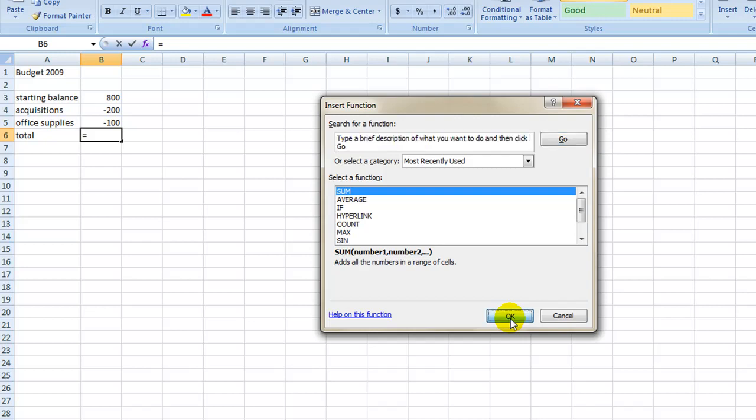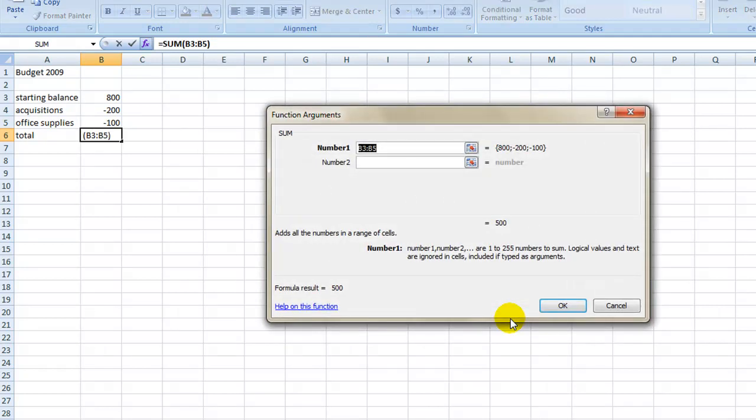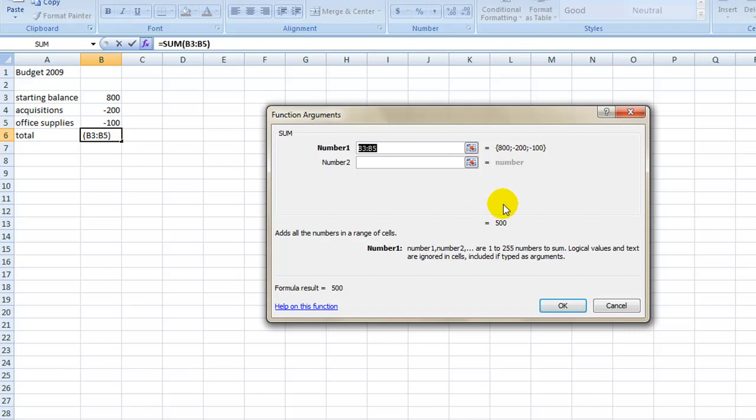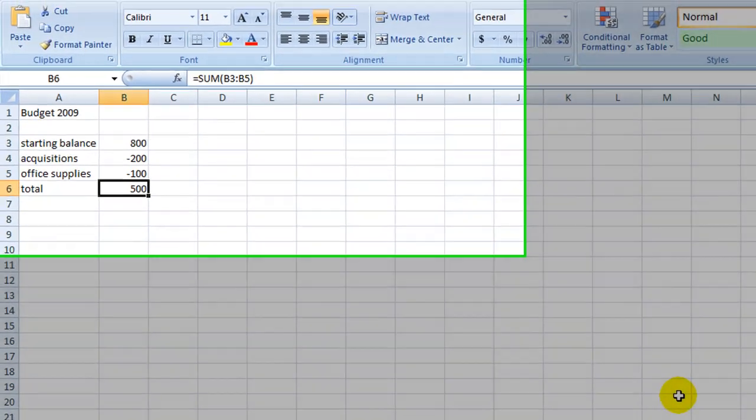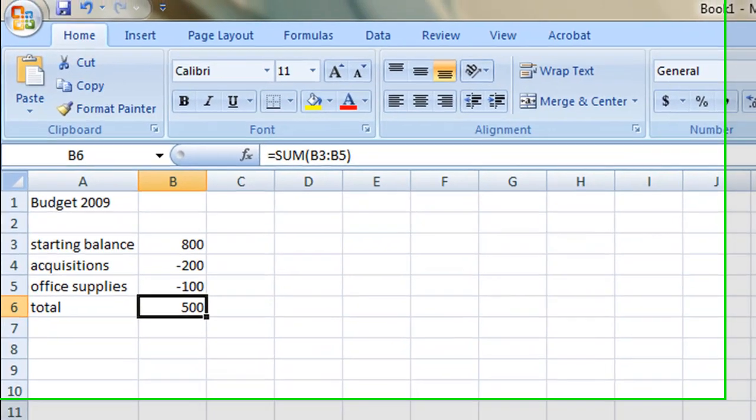Excel will now give you the option to define the parameters of the equation. The default is to apply the function to all contiguous cells, in this case cells B3 through B5. We can change that if we wish by manually typing in the cells we wish to select. However, in this case, the default is what we want, so click OK. The sum will now appear in the cell selected.